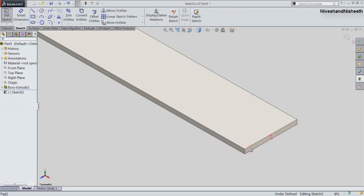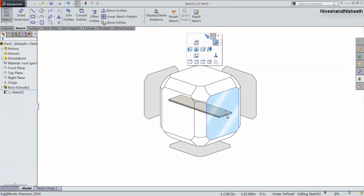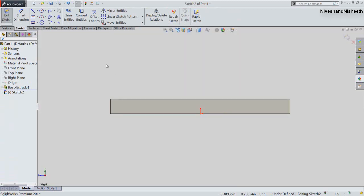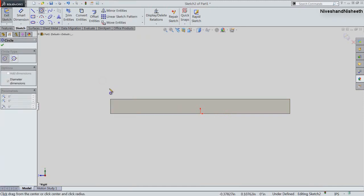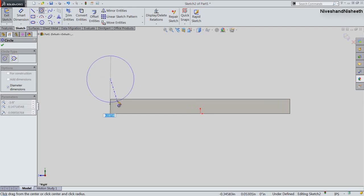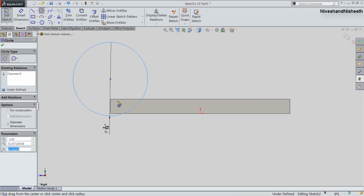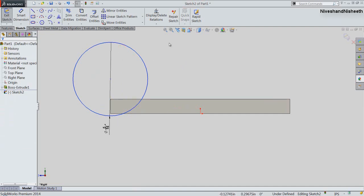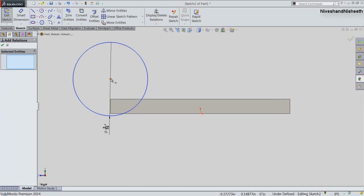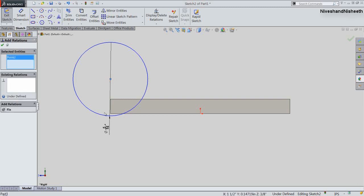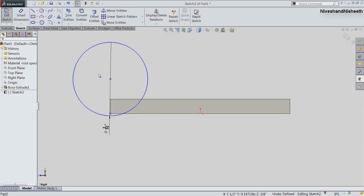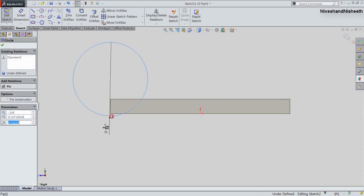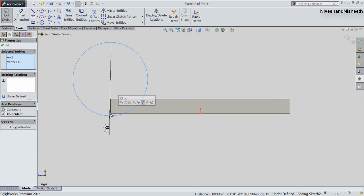My part is looking very bright. Now we will activate the Extruded Boss Base command and select the front face of the model to start the sketch. Choose the front view from the view orientation tool. Draw a rectangle and fix the diameter of the circle to 5/16 inches. Now we will apply the vertical relation between the center point of the circle and this end point.